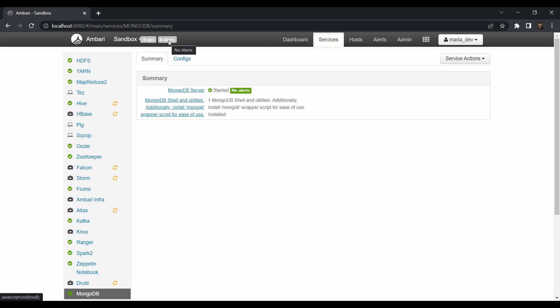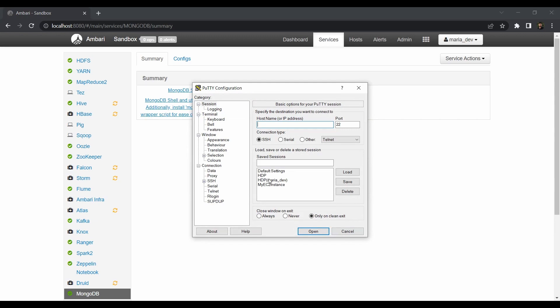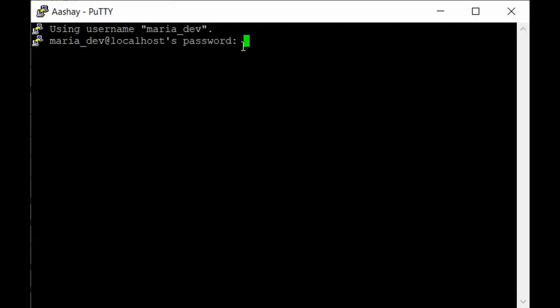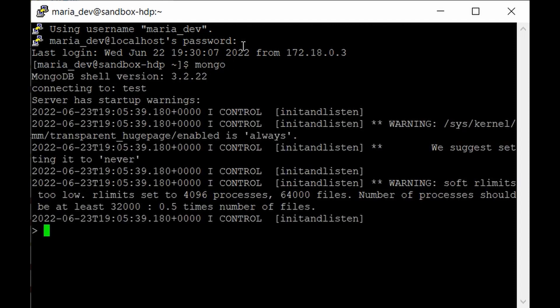Go to the command line using the PuTTY terminal and log in as maria_dev. Once logged in, to enter the Mongo shell all you have to do is type 'mongo' and hit enter — and as you can see, you are now in the Mongo shell.